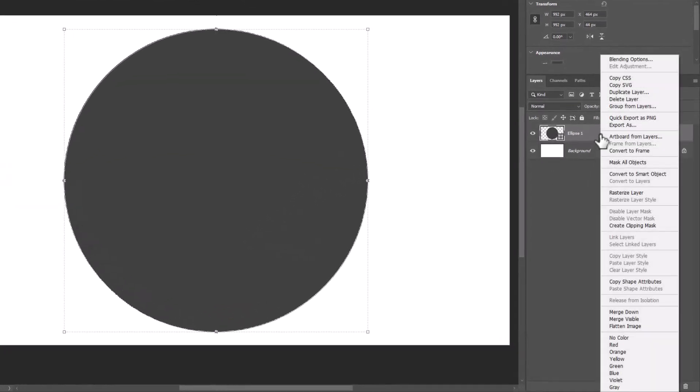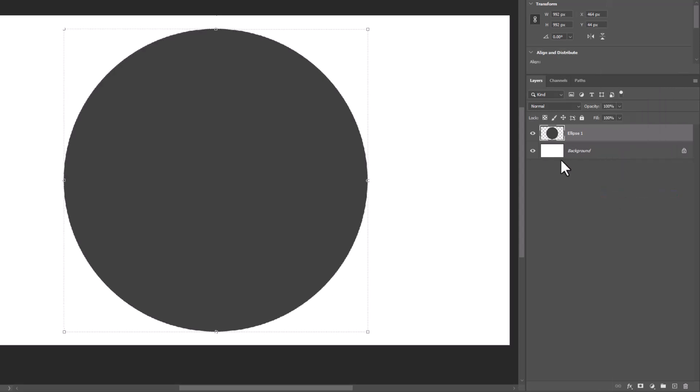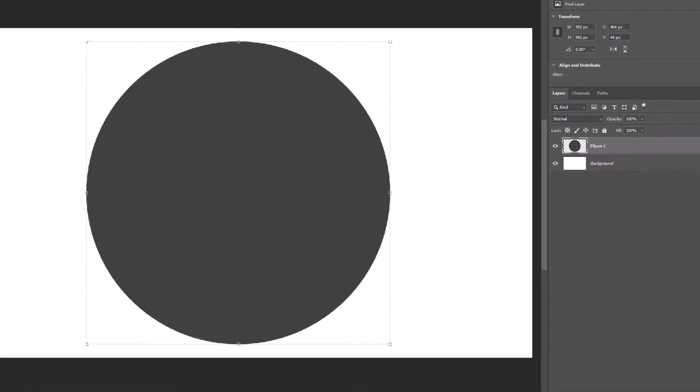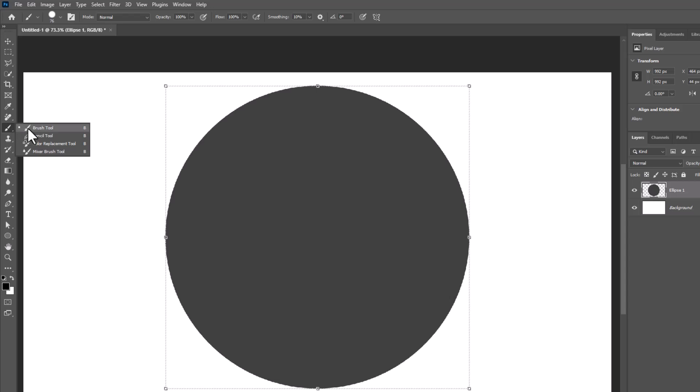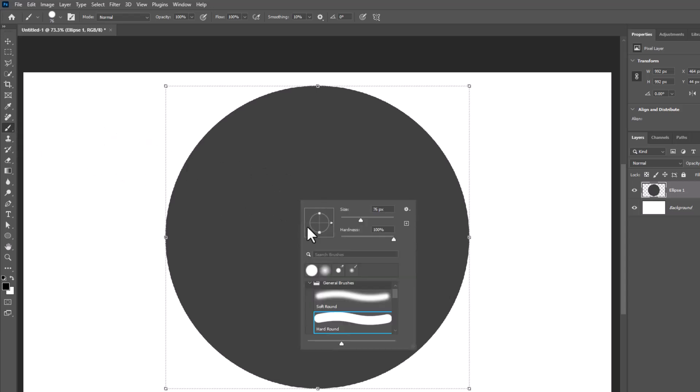Right-click and choose rasterize layer. Choose brush tool. Decrease brush size and set hardness to 100%.